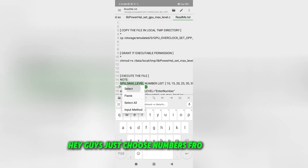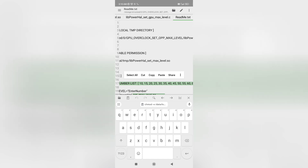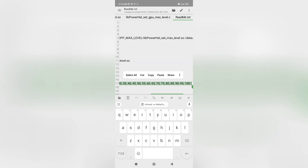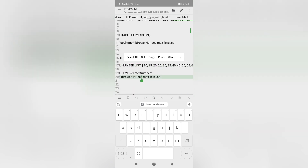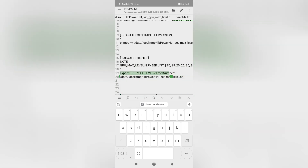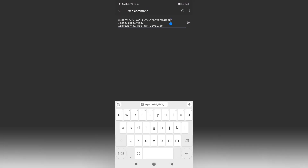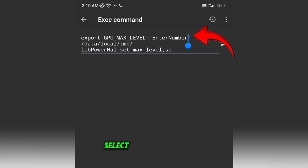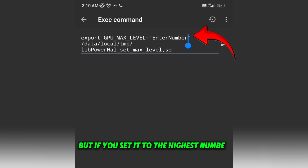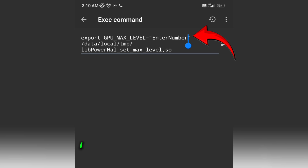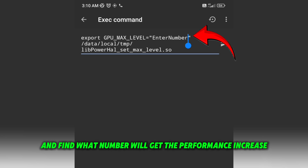You guys, just choose numbers from the list. Enter the number from the list, select only their number, and do not enter any other number not listed. But if you set it to the highest number 100%, expect your device to overheat easily. But if you have a phone cooler it's okay to set it to a higher number. Still, try other numbers and find what number will get the performance increase for your Android.